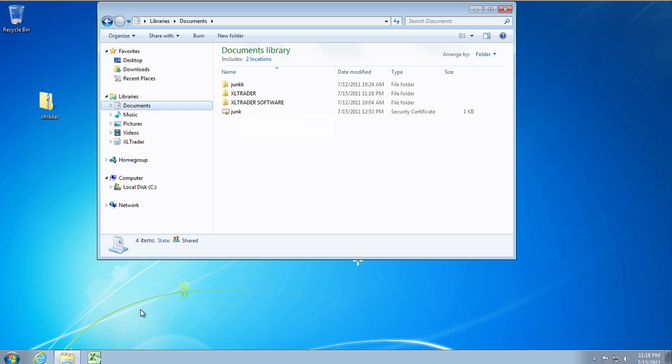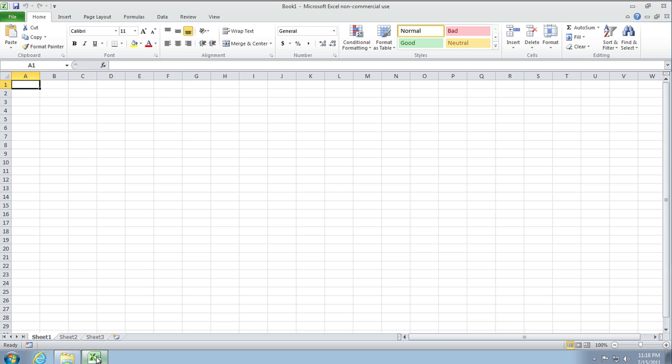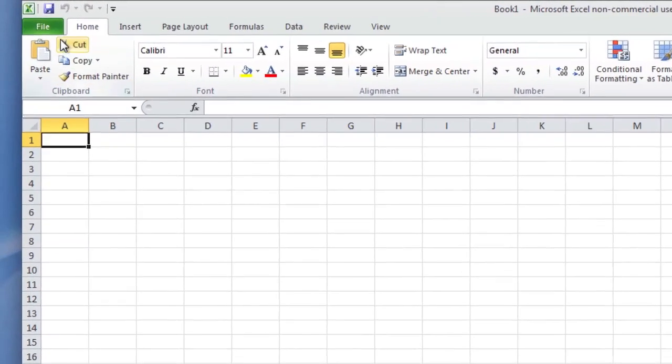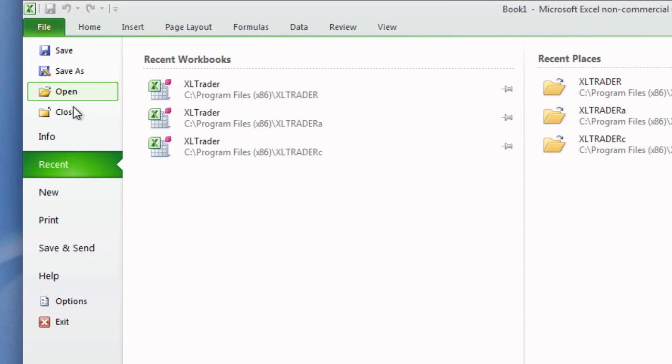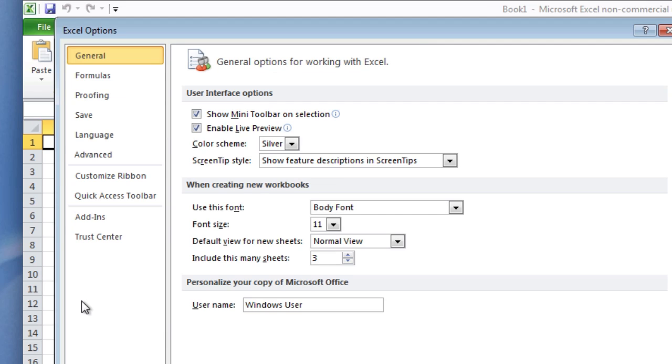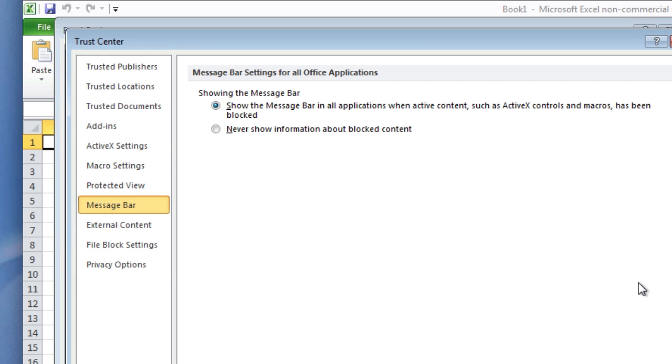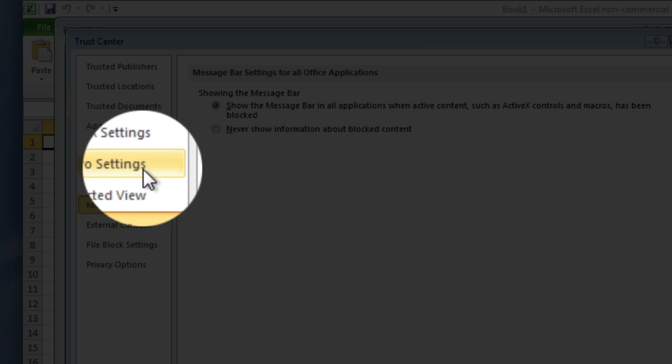Now before we install the add-in, we need to make some adjustments in Excel. Go into Excel, and in the File tab select Options, and then select Trust Center, then Trust Center Settings.